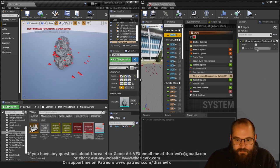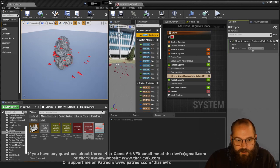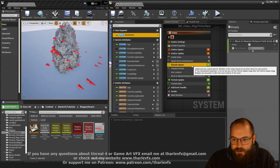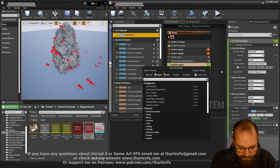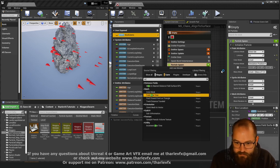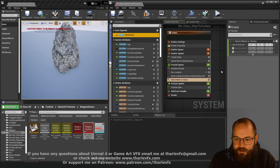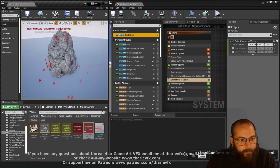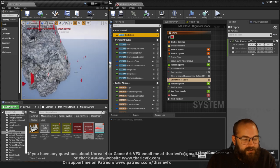These meshes are all currently pointing the same direction — although they've been moved, they haven't been aligned. So we're going to add a new module: Orient Mesh to Vector. You can see immediately we've got some changes happening.